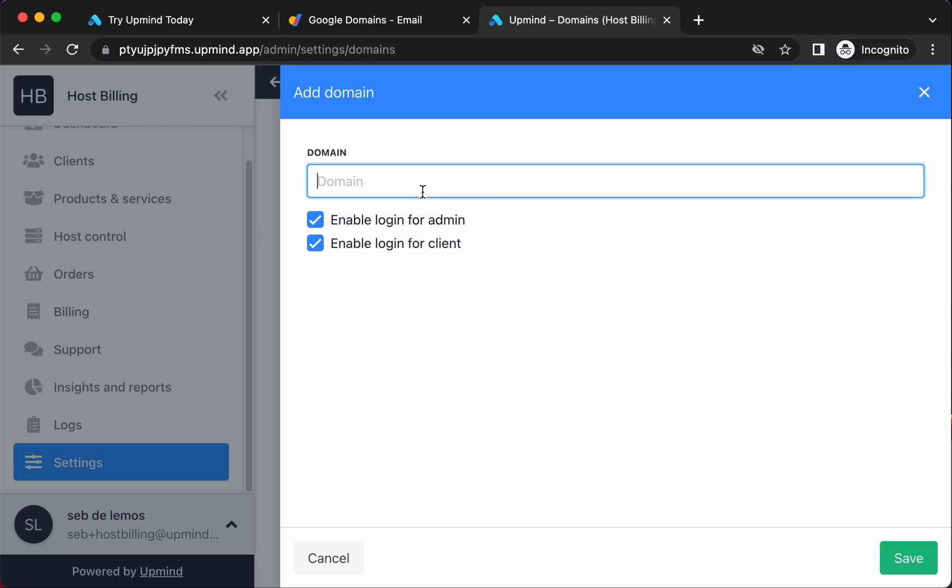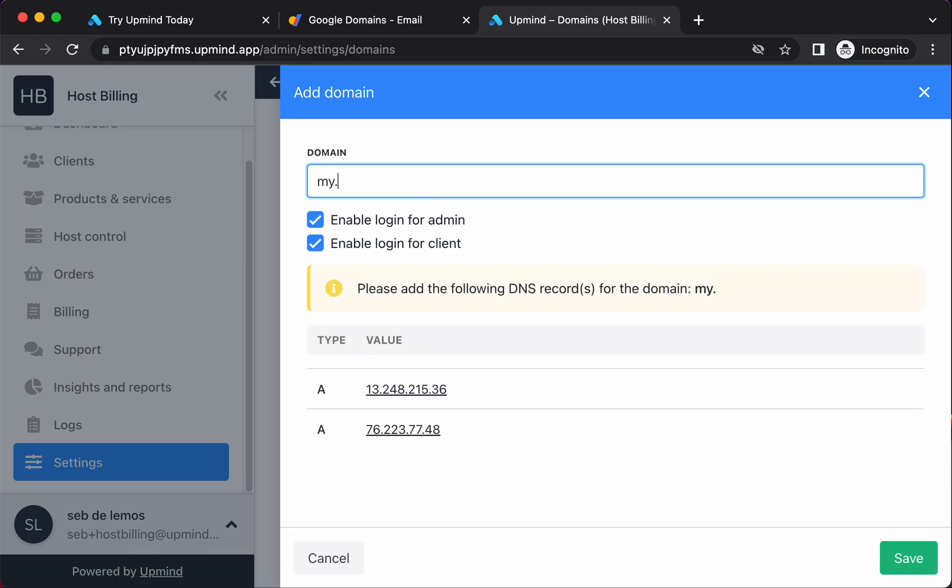Now, Upmind is designed as your client area and order system. It's not really designed as your front-end website. You could in theory use it as your front-end website, but what I'd recommend is doing something like using Upmind for clients.hostbilling.co.uk or my.hostbilling.co.uk. For your front-end site, which you could build yourself in WordPress or anything else, we have widgets which you can embed that can do a domain availability checker. So I'm going to use my.hostbilling.co.uk.